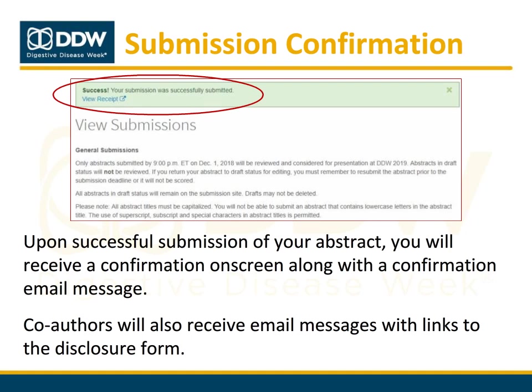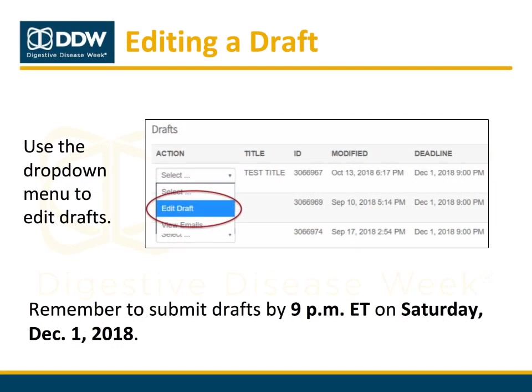All co-authors will also receive email messages informing them that they have been added to the submission. These messages will contain links co-authors can use to complete their disclosures. If you're not ready to submit your abstract, you are able to save it and return to it at a later date.